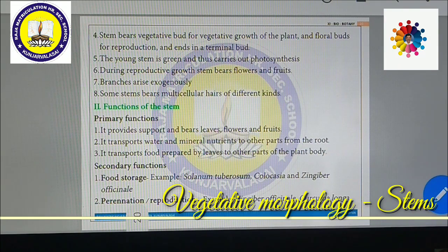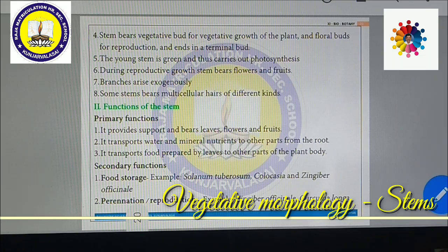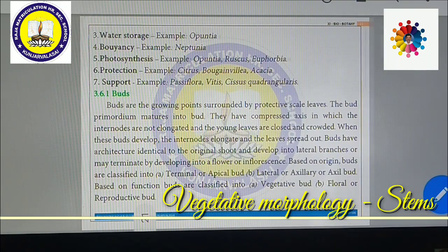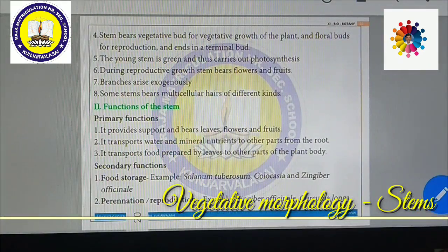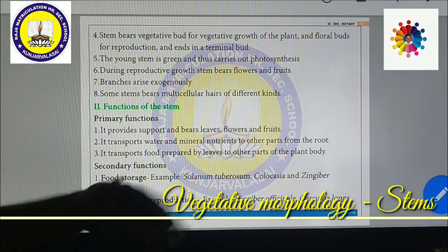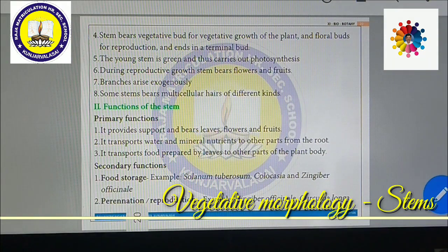Pernation and reproduction: pernation means the plant can reform year after year. Examples include Zingiber officinale (ginger), Curcuma longa (turmeric). These store food material and can perennate, producing new plants from underground structures season after season.